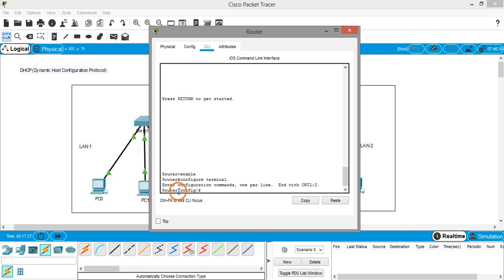Now it is in configuration mode. We have to create a DHCP pool by giving the command 'ip dhcp pool', followed by the pool name. I am giving the pool name 'pool1'. A pool is a collection of IP addresses from which the service is going to assign addresses to each and every device.